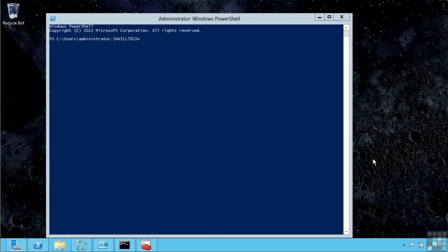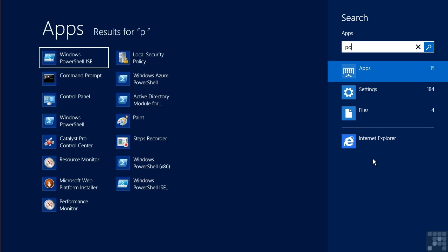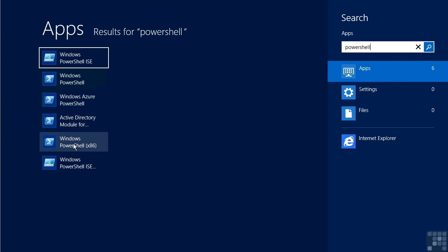There are actually a number of different PowerShell interfaces available. If I open up the start screen and start typing PowerShell, you will actually see I have the regular Windows PowerShell interface which I'm using right now. There's also an x86 version, which is the 32-bit version of PowerShell.